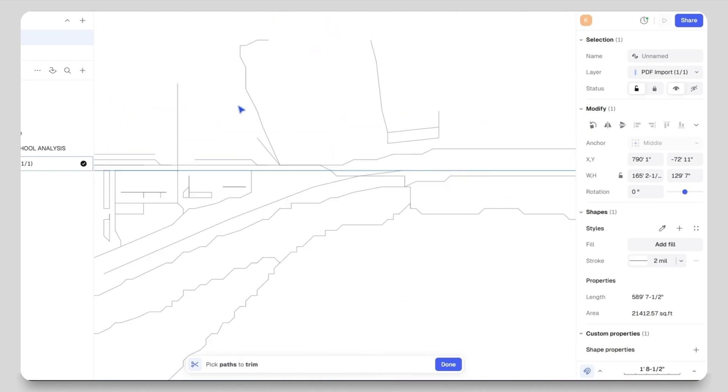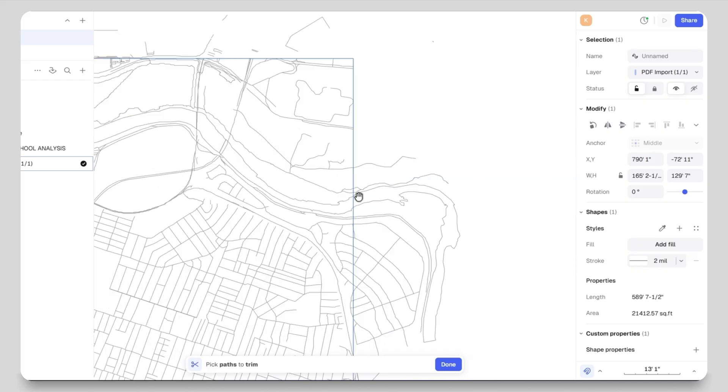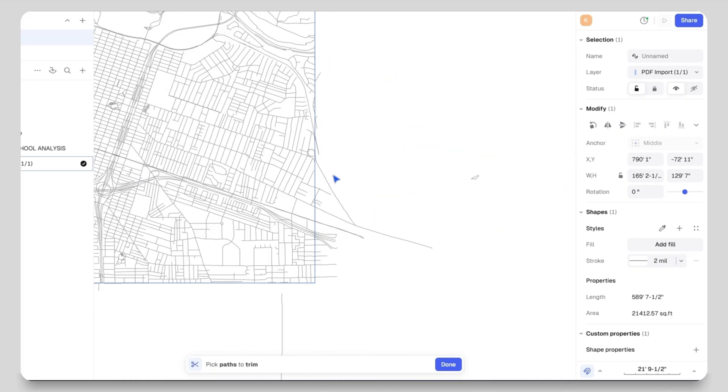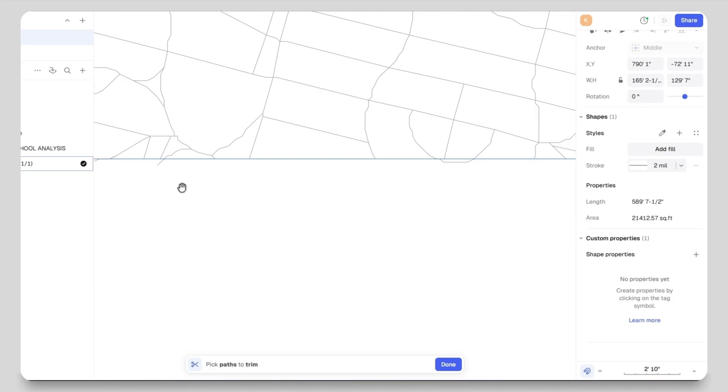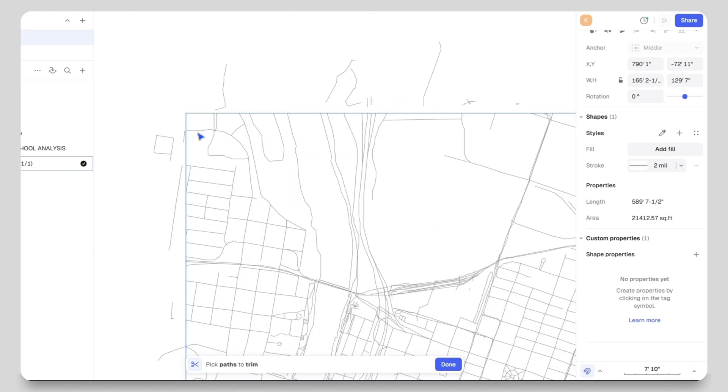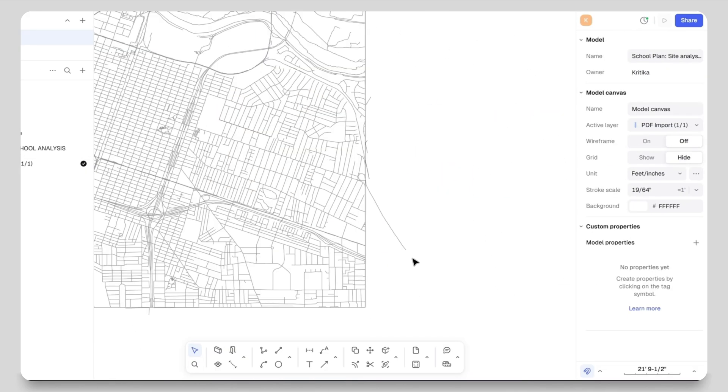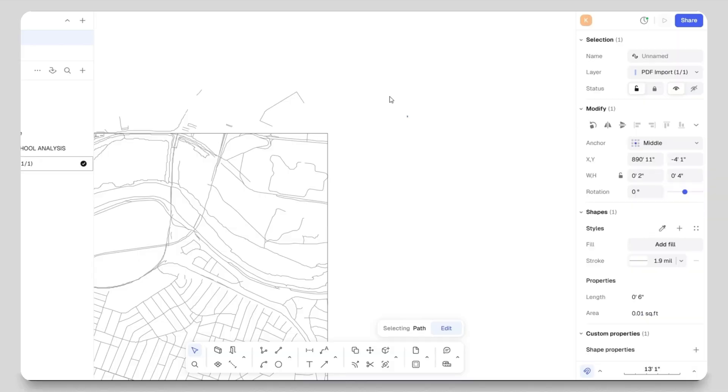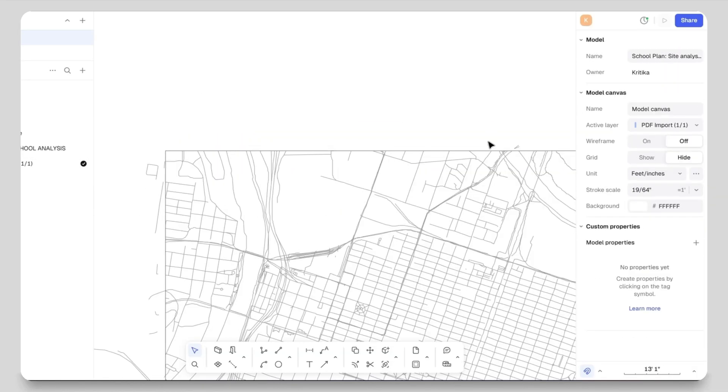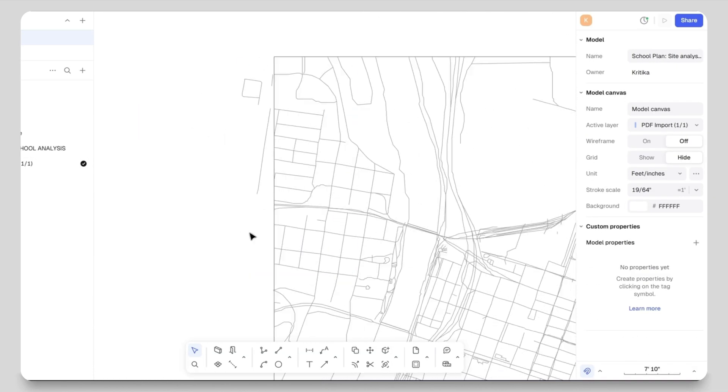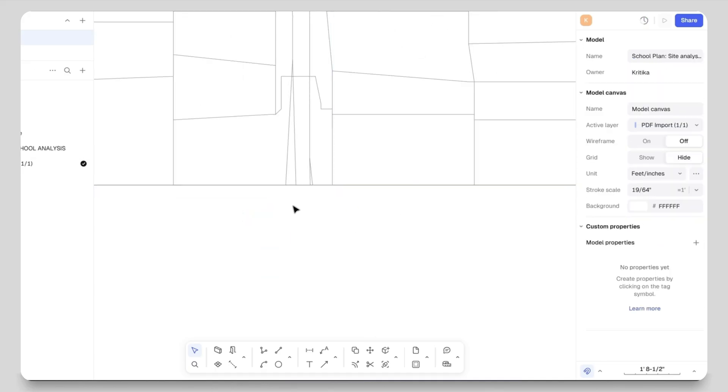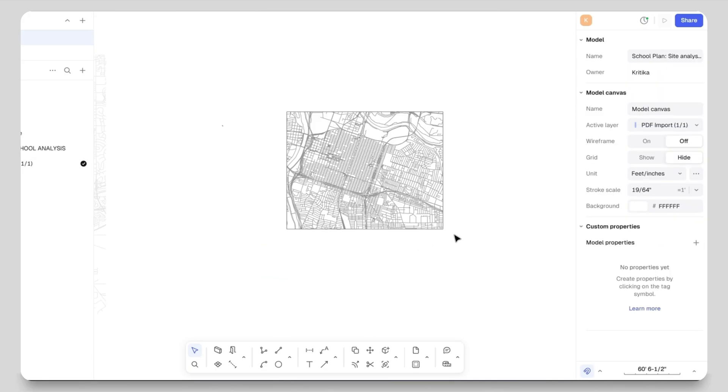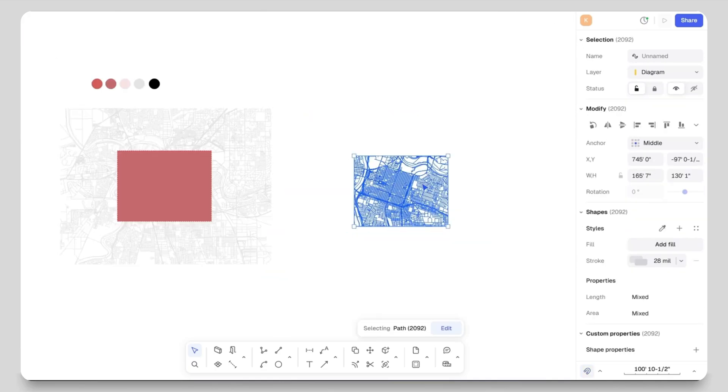Again, you might be wondering why I am creating these two versions, but trust the process - you will see why this step is important. Using contrasting colors is very important in your architectural drawings. It makes your site analysis more readable, visually interesting, and helps the viewer understand it clearly.